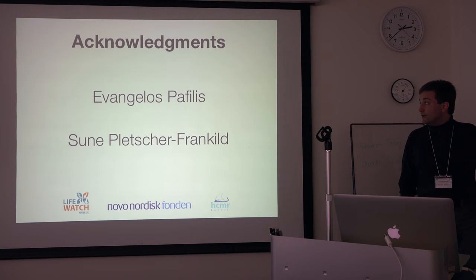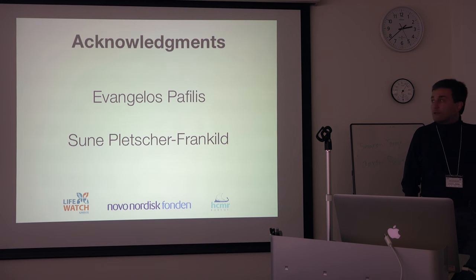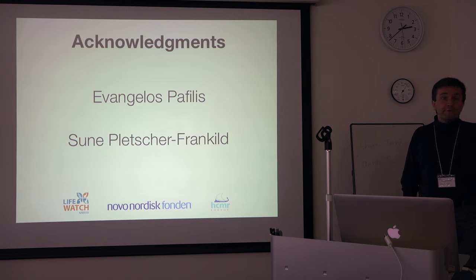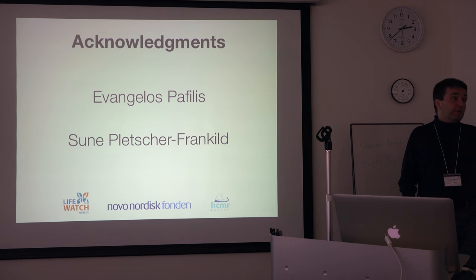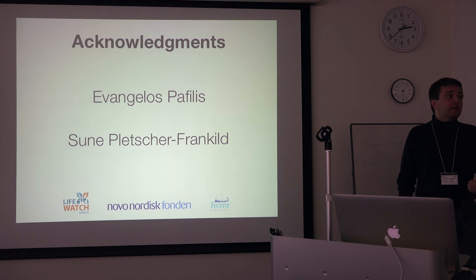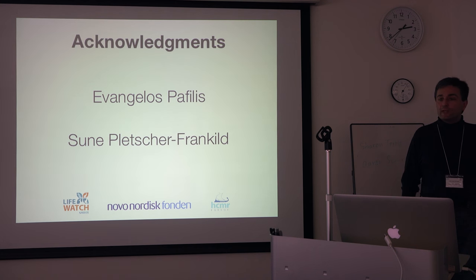I've been collaborating on a bunch of things here. And Sune Frank Hill, a former postdoc in my group, who was involved in both coding the C++ tagger and coding the whole Python framework with the queuing system that we're using. Thank you.